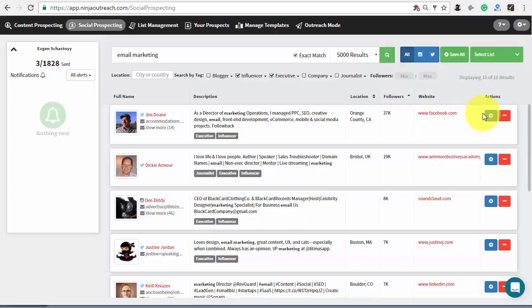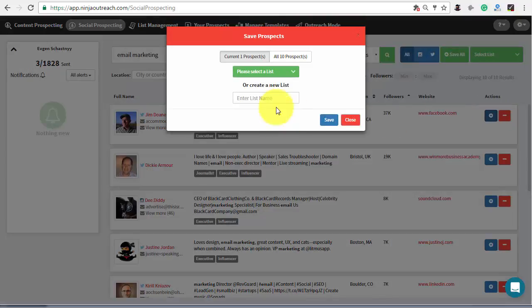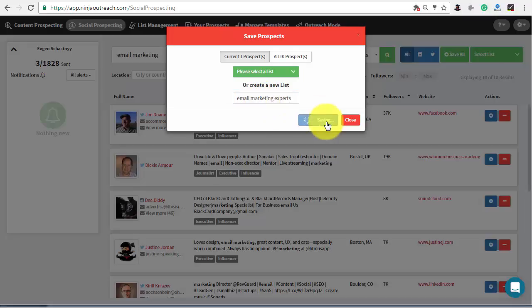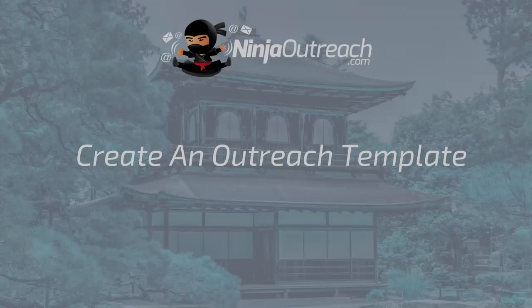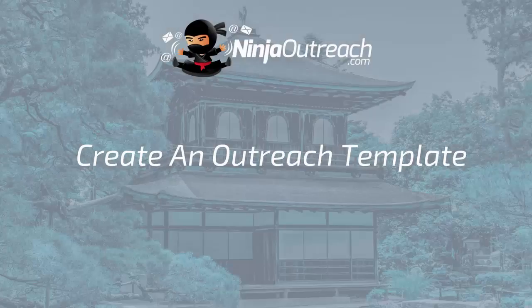After, consider another search query like email marketing expert, add all the prospects to the list and proceed to create an outreach template.